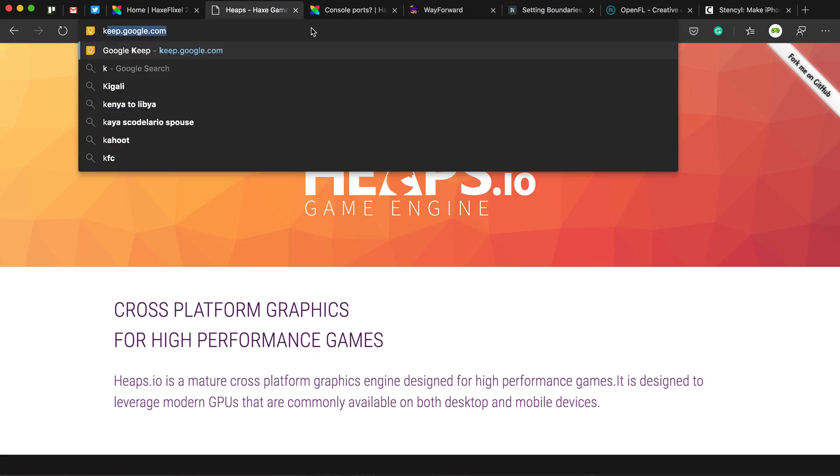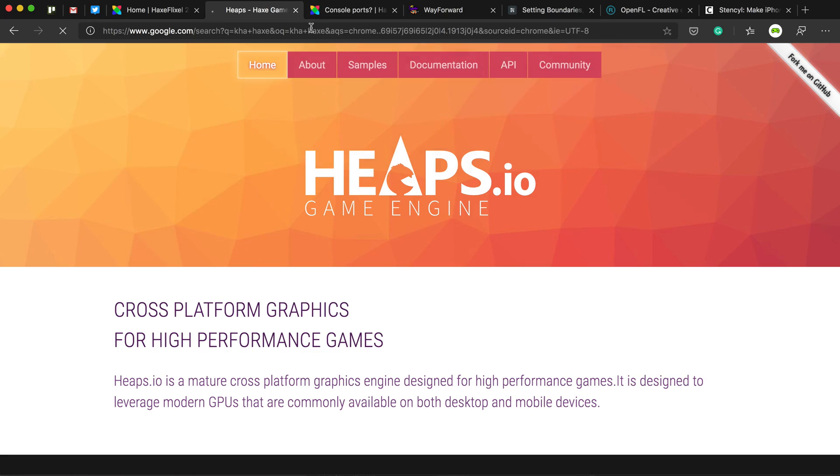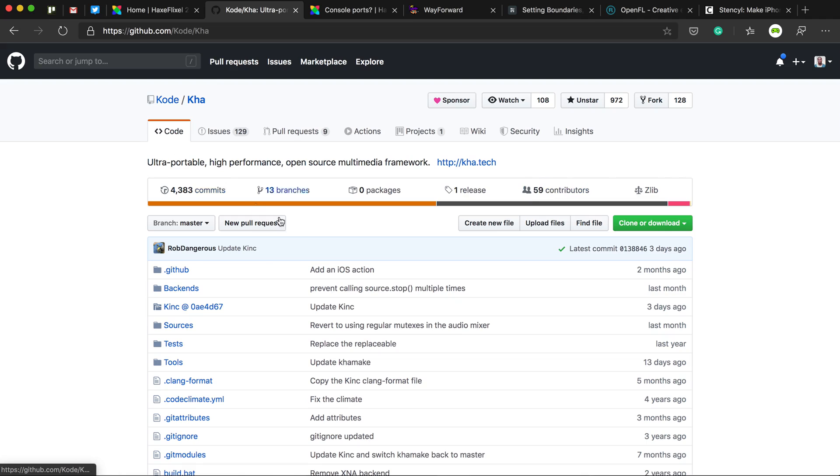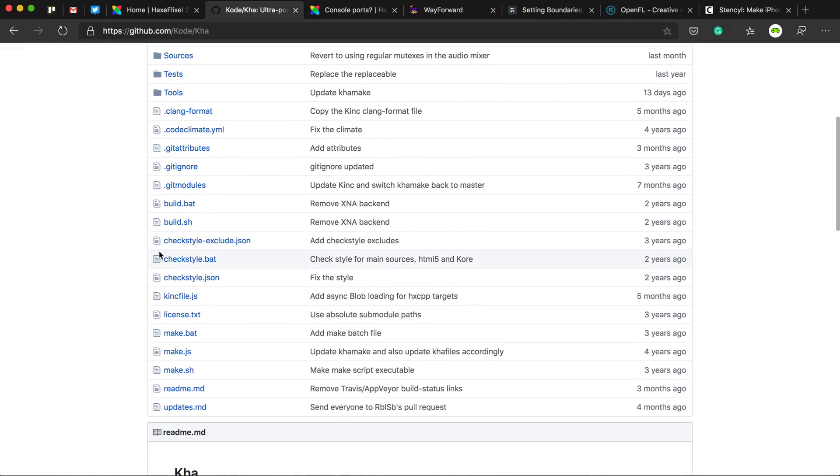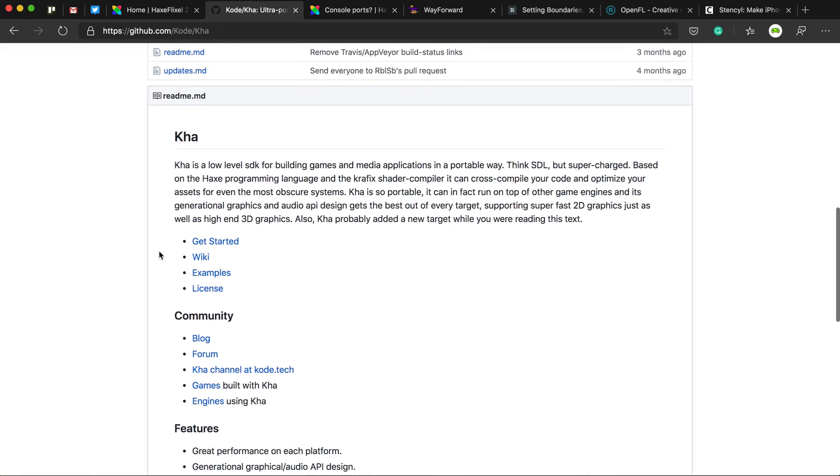If I remember correctly, another game engine called Kha. Kha is a bit more lower level than HaxeFlixel, but it's usable. And what you can do here is you can port Kha games to consoles, but you can actually port games you've written in Kha to Unity and then port it to consoles through that. So you've got options.